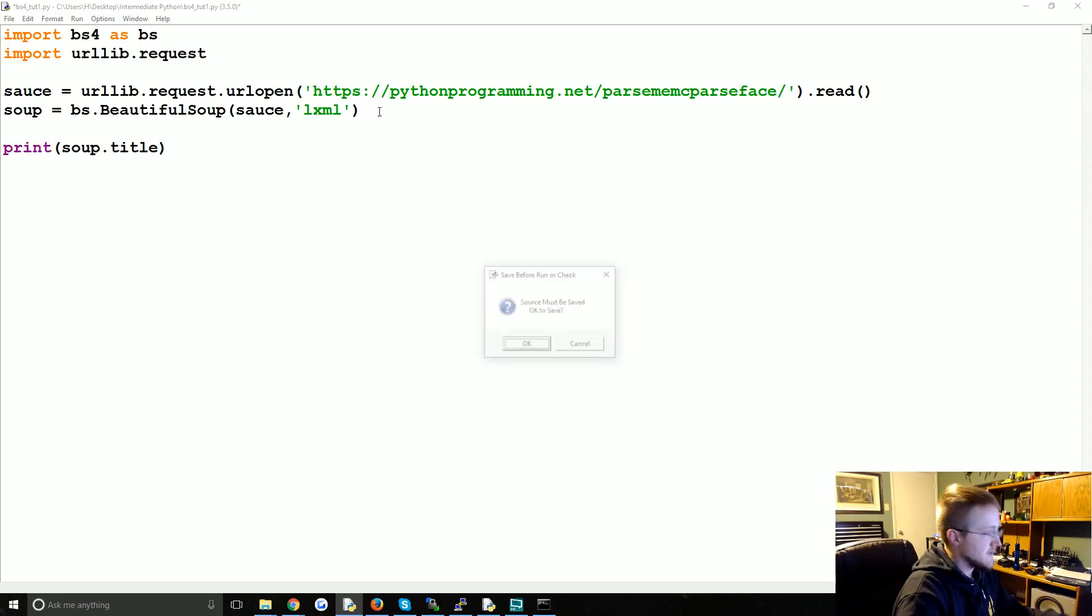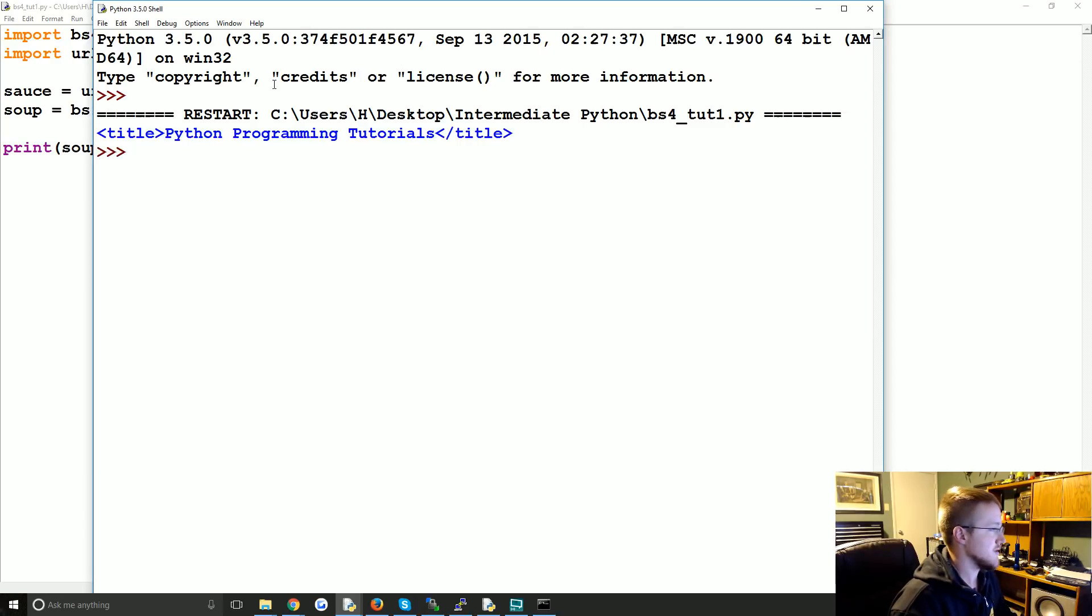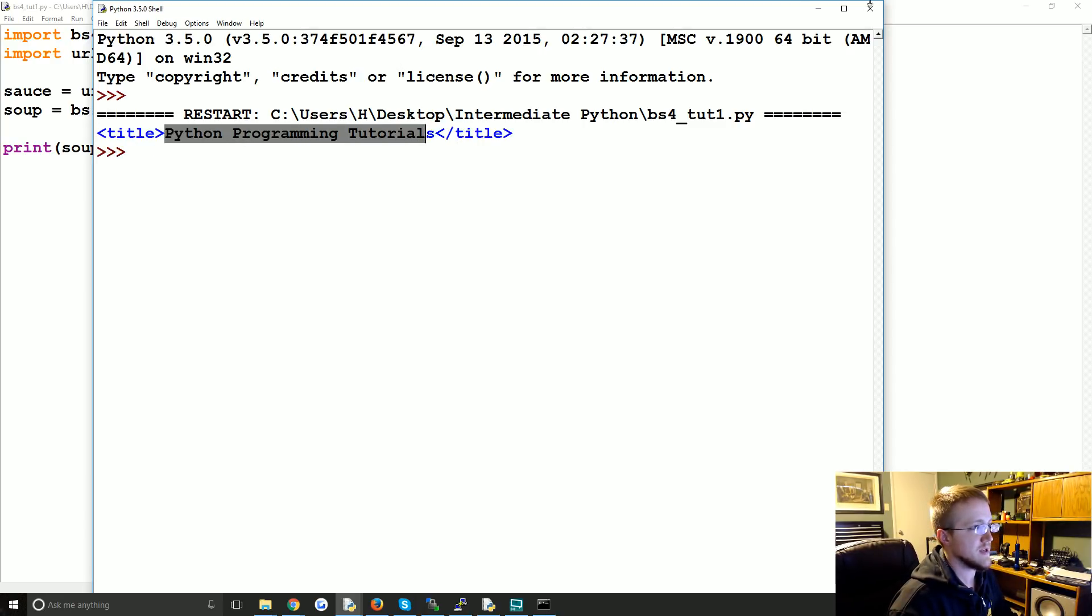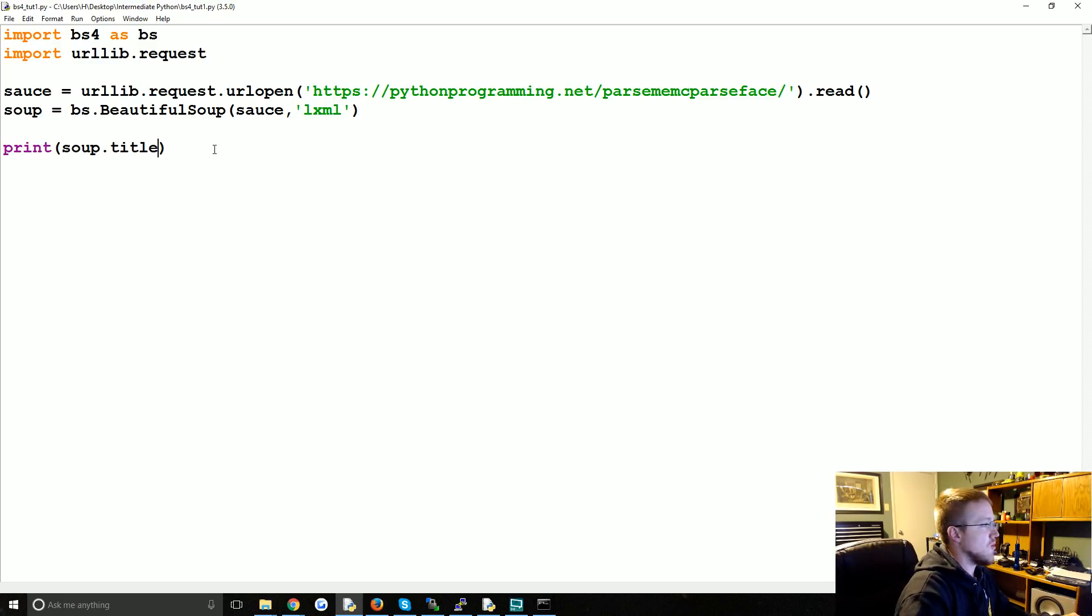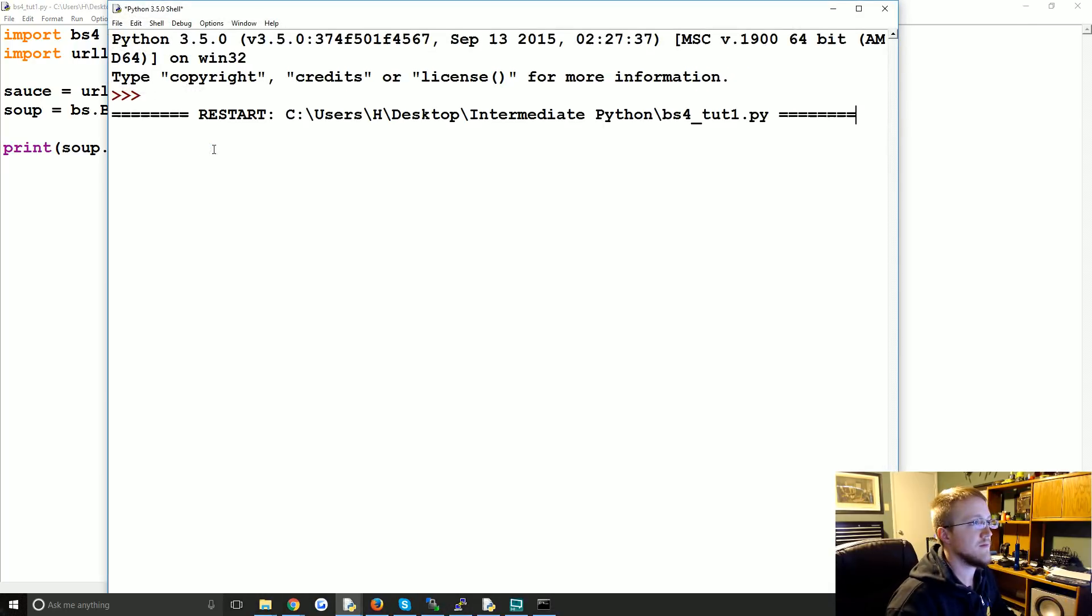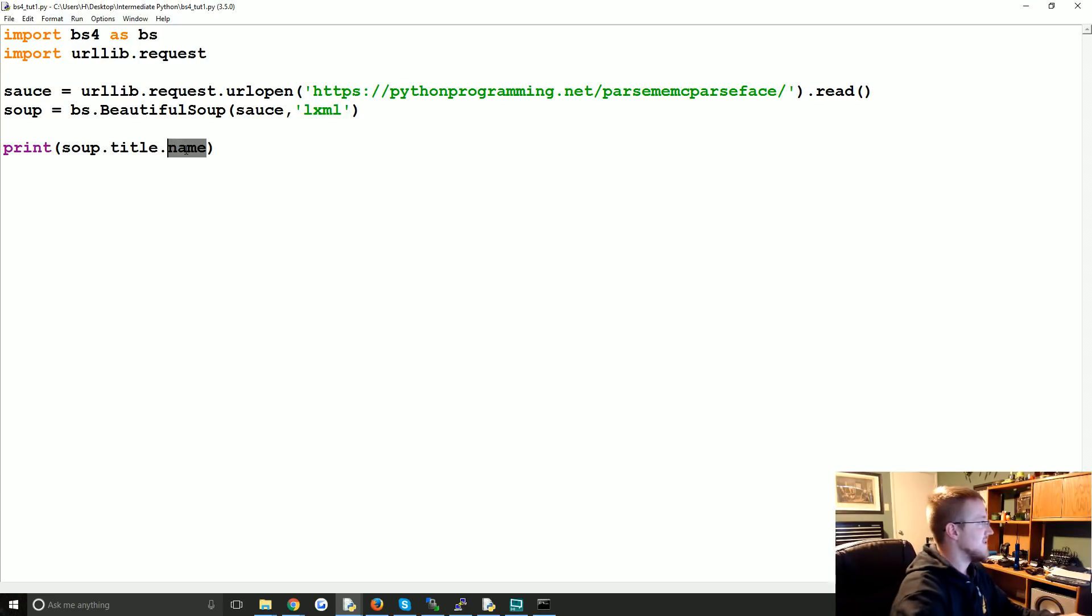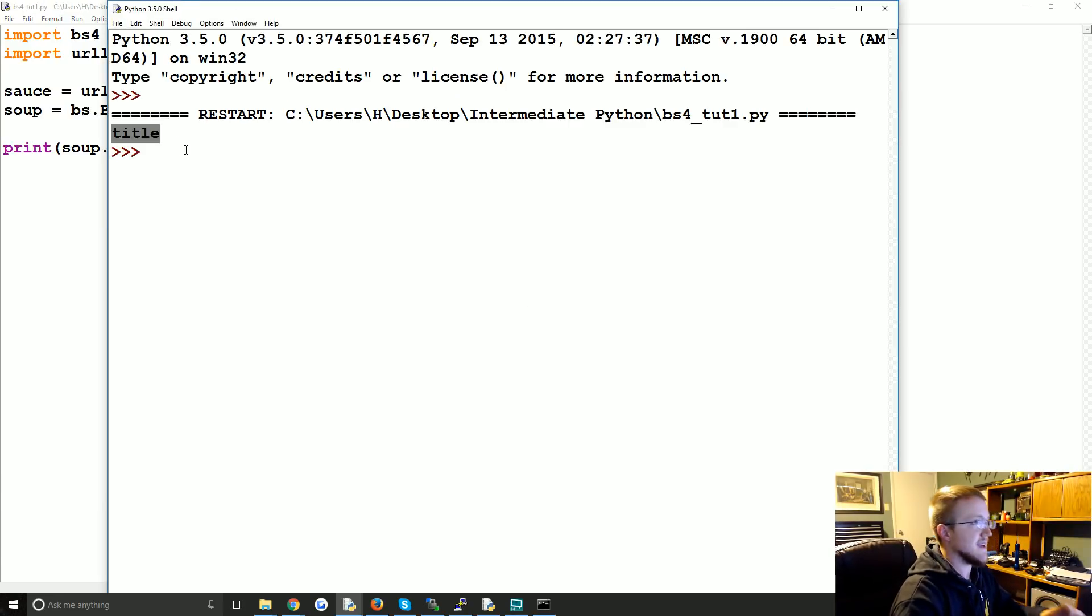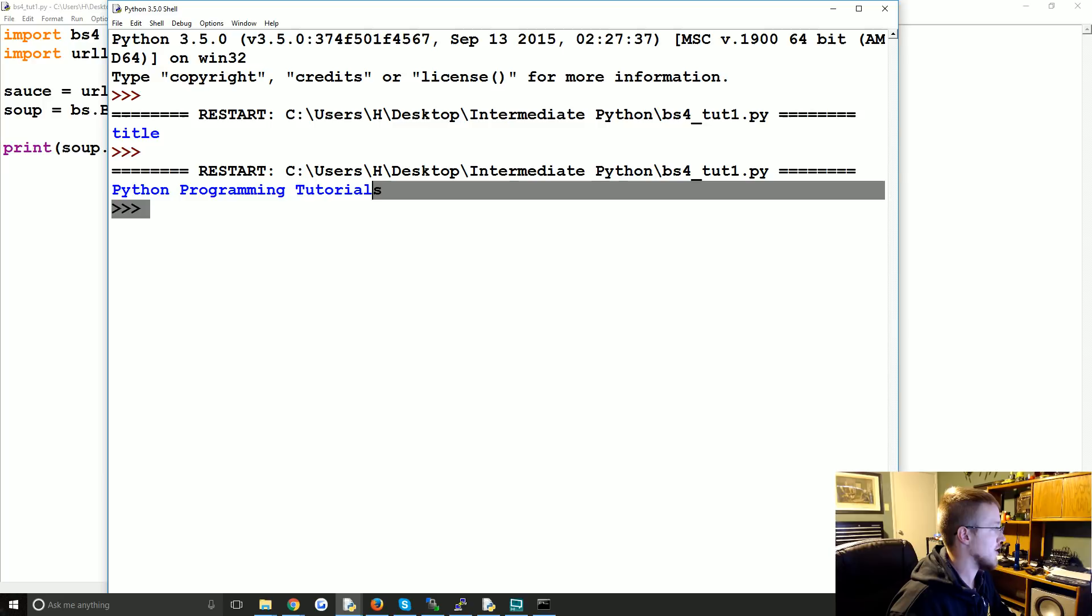And this gives us the title of the document. So in this case, the title was Python Programming Tutorials. The other thing we can do, if you want soup.title, you can get the name from the tag. So that's the title tag.